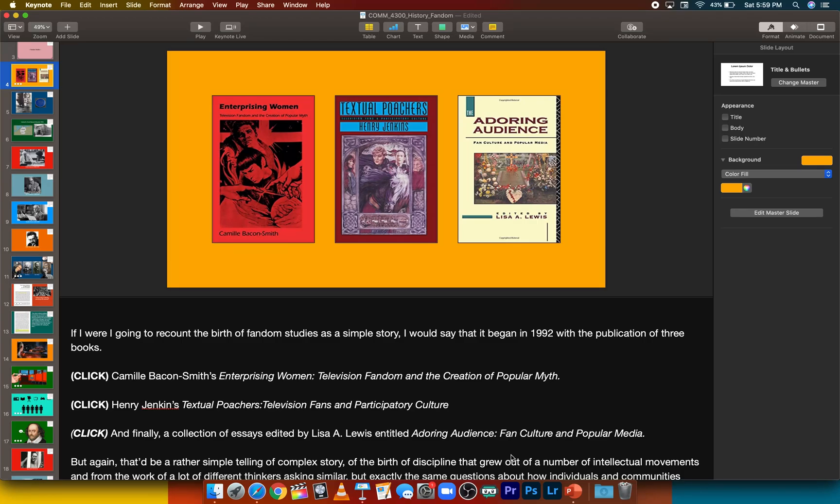In this video, I'm going to show you how to record a narrated video lecture in both PowerPoint and in Keynote, which is the Mac equivalent of PowerPoint. Since I record most of my video lectures in Keynote, I'm actually going to begin there.